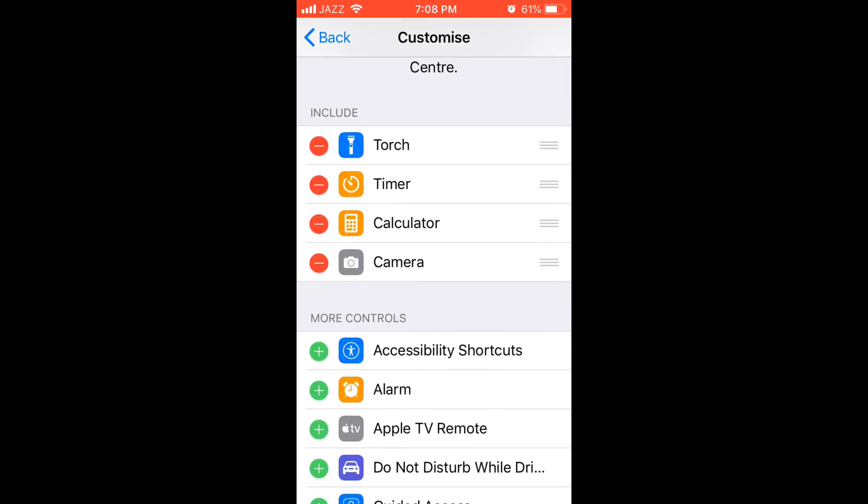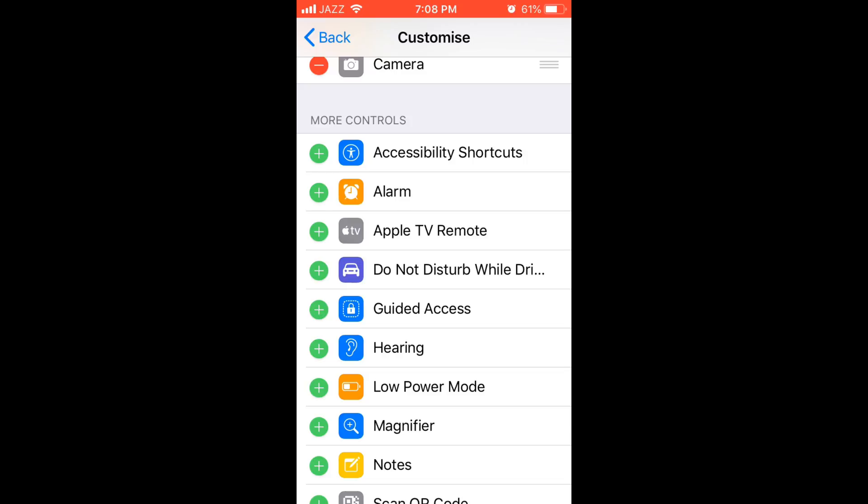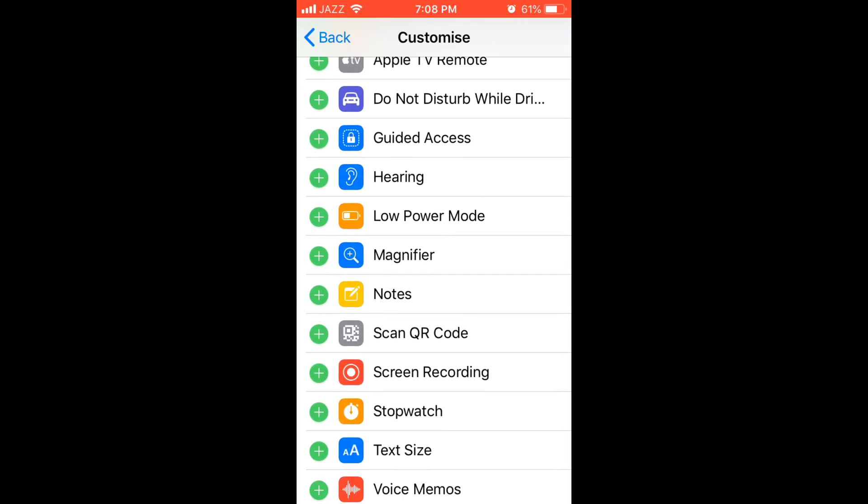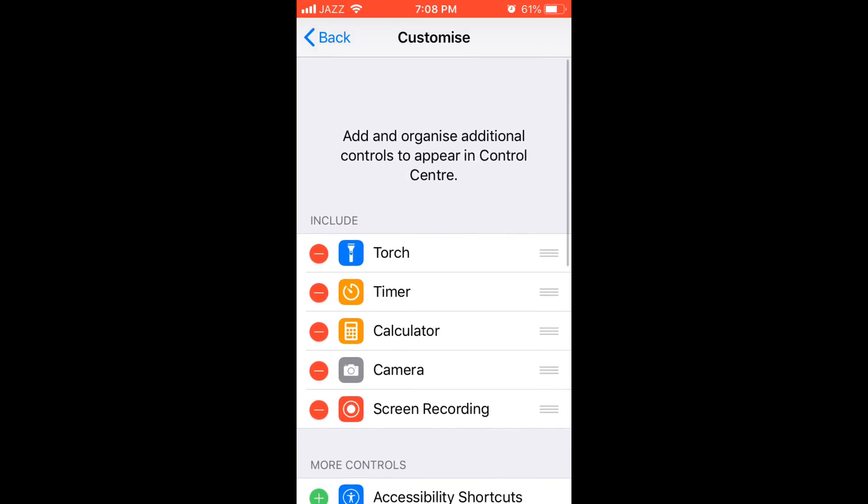Scroll down below under the more controls. You can see here we have screen recorder. Just tap on this green plus icon. And here you can see screen recorder is added.